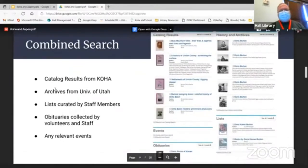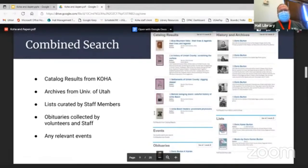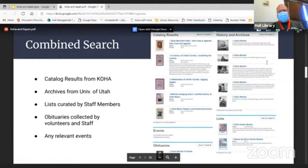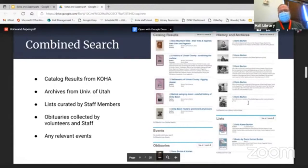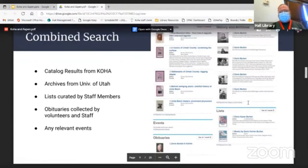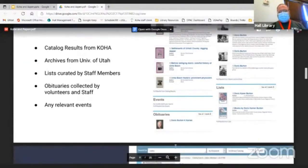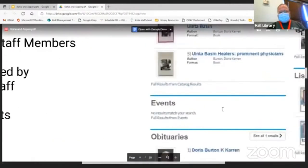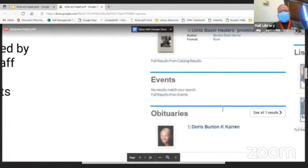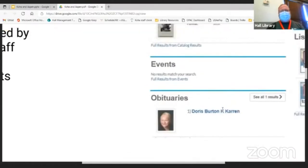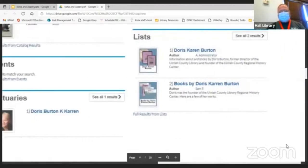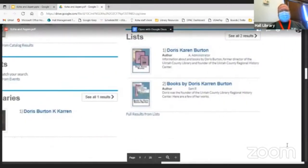Aspen allows for combined searching. This part of the search is coming from the library's catalog, so there's MARC records for those things. This part, these are coming from our photos that we scanned but are hosted at the University of Utah. We've got an obituary showing up in that result. We have curated lists that staff members have made.